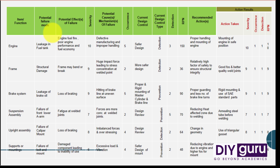Occurrence is how frequent the chances are of this part — like the engine — getting failed. It is measured on a scale of one to five.